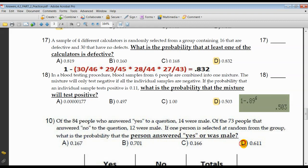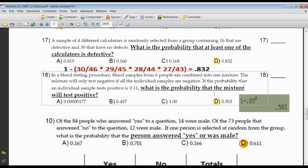A blood testing procedure: blood samples from six people are combined into one mixture. The mixture will test negative if all individual samples are negative. The probability that an individual tests positive is 0.11. What's the probability that the mixture will test positive? It's one minus the probability that no one tests positive. The probability of not testing positive is 1 minus 0.11, which is 0.89. Like number 16, these events are independent — one person testing positive does not affect the probability for the next person. So it's one minus 0.89 to the sixth power, which equals 0.503.